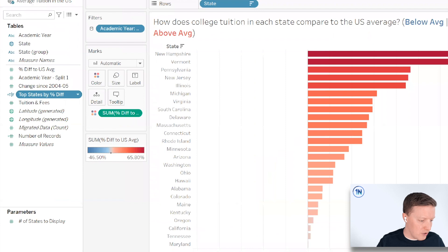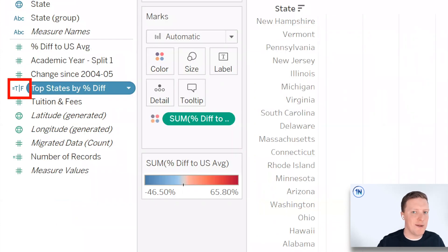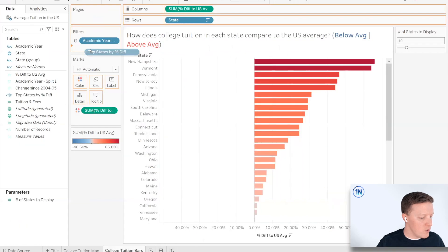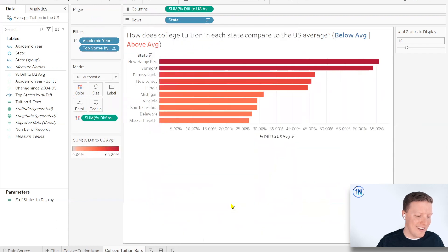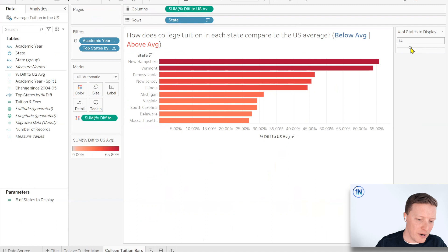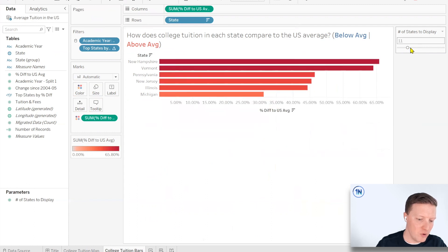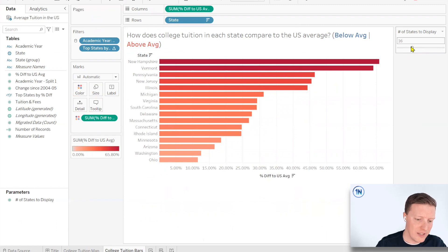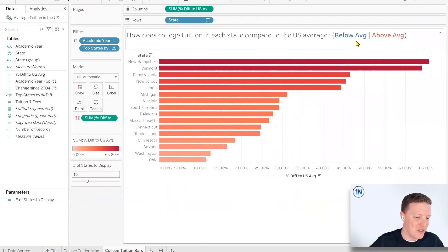Okay, so that calculation that we just created is called a Boolean field that came back as true or false. I'm just going to use that as a filter. So we take our top states by percent difference, throw that on our filters card, keep only true. And if we did that all right, just those 10 states, that's what we want to see. And now the cool part is that that should be dynamic. So if we change our slider to more or less states, that's changing. So already we're really far along. So now we just have one last big thing.